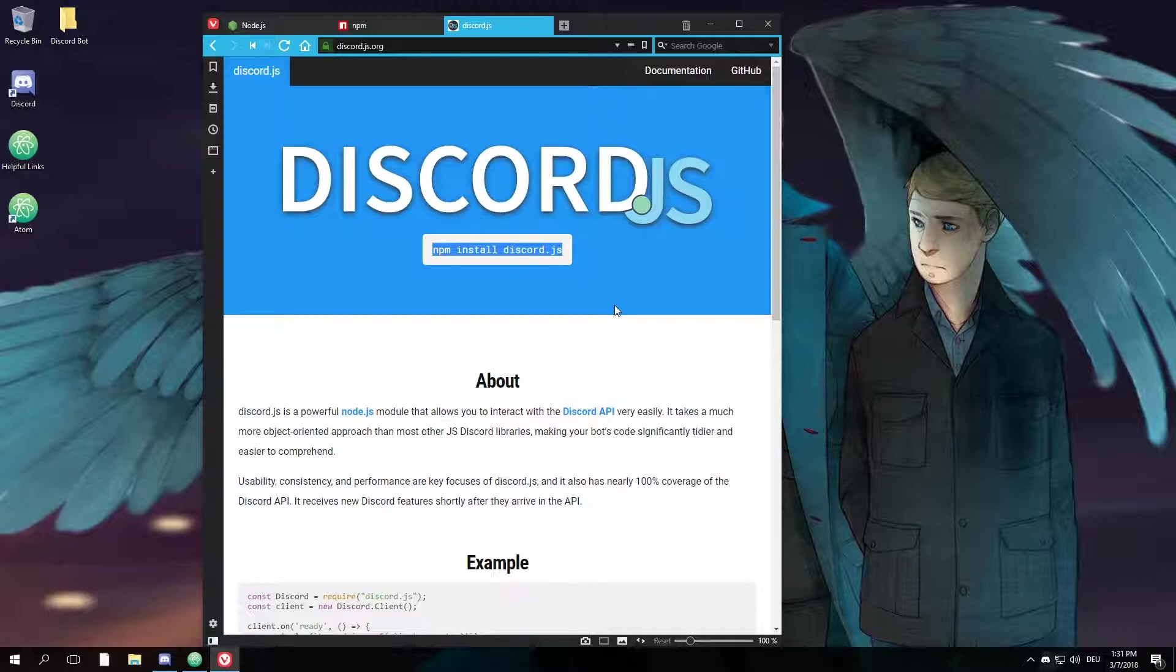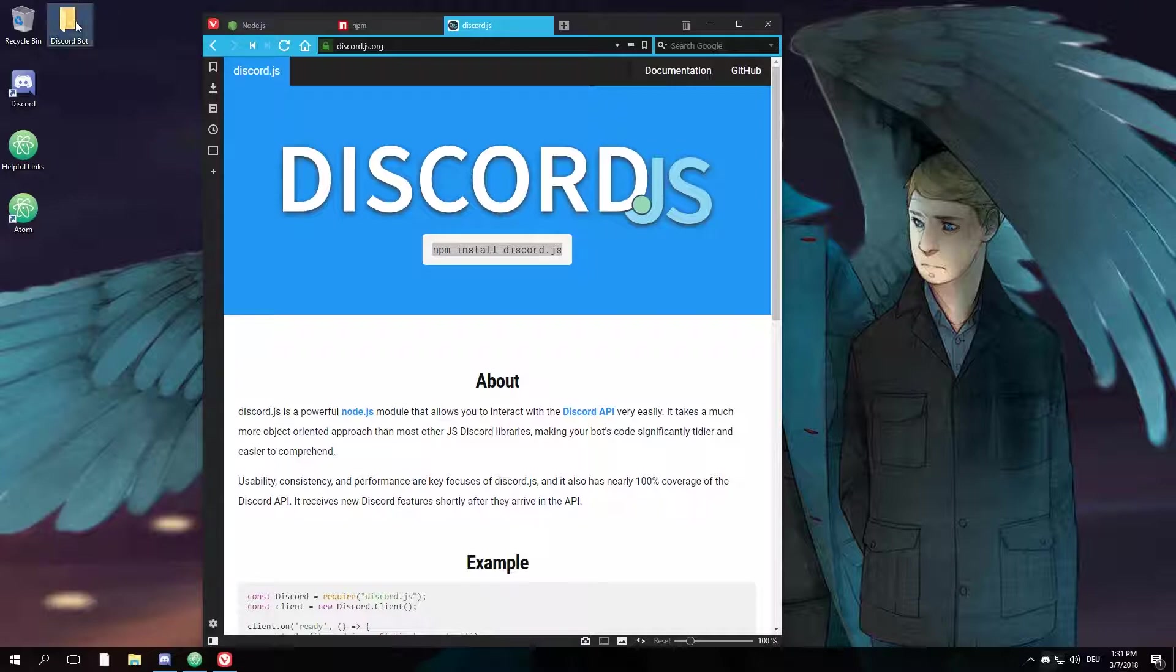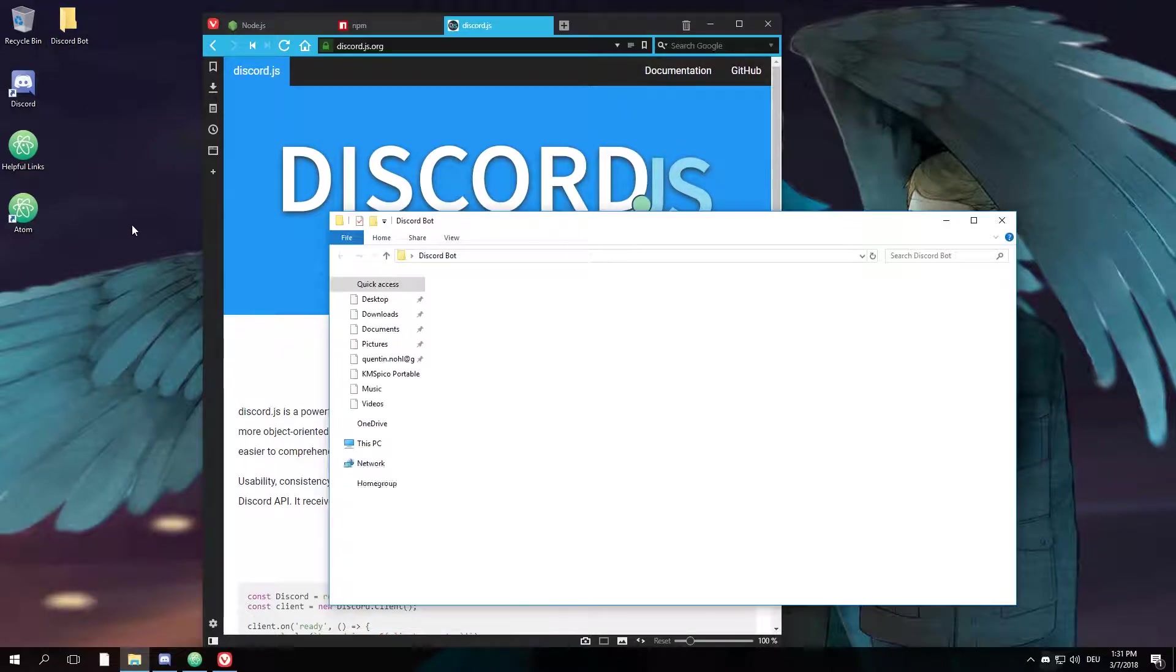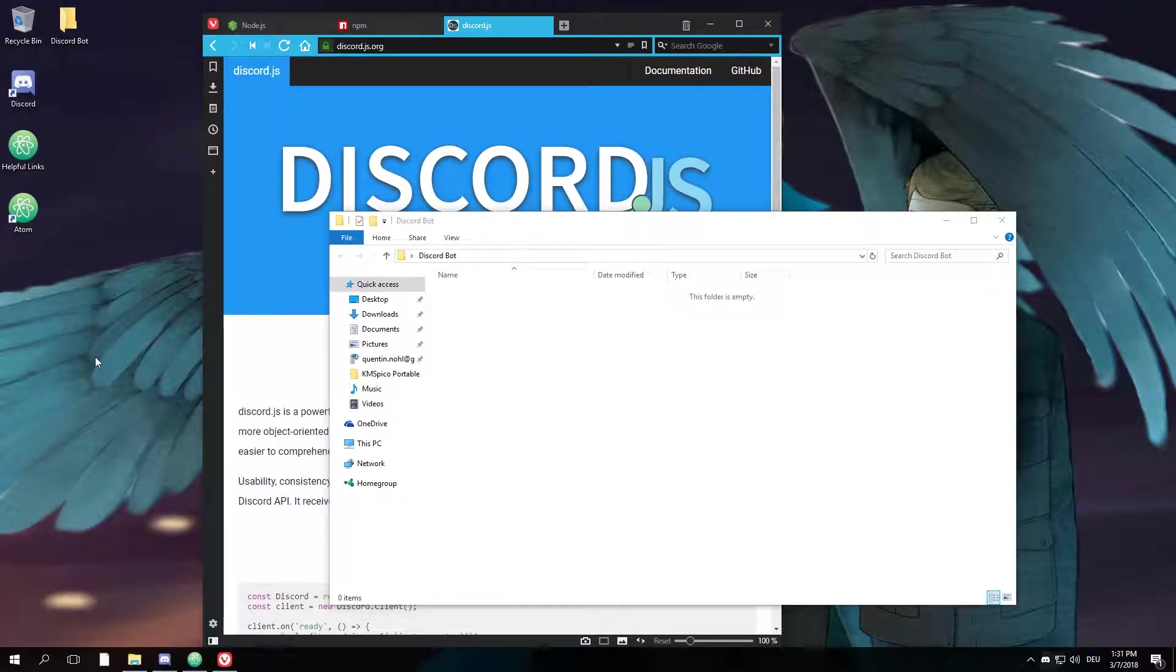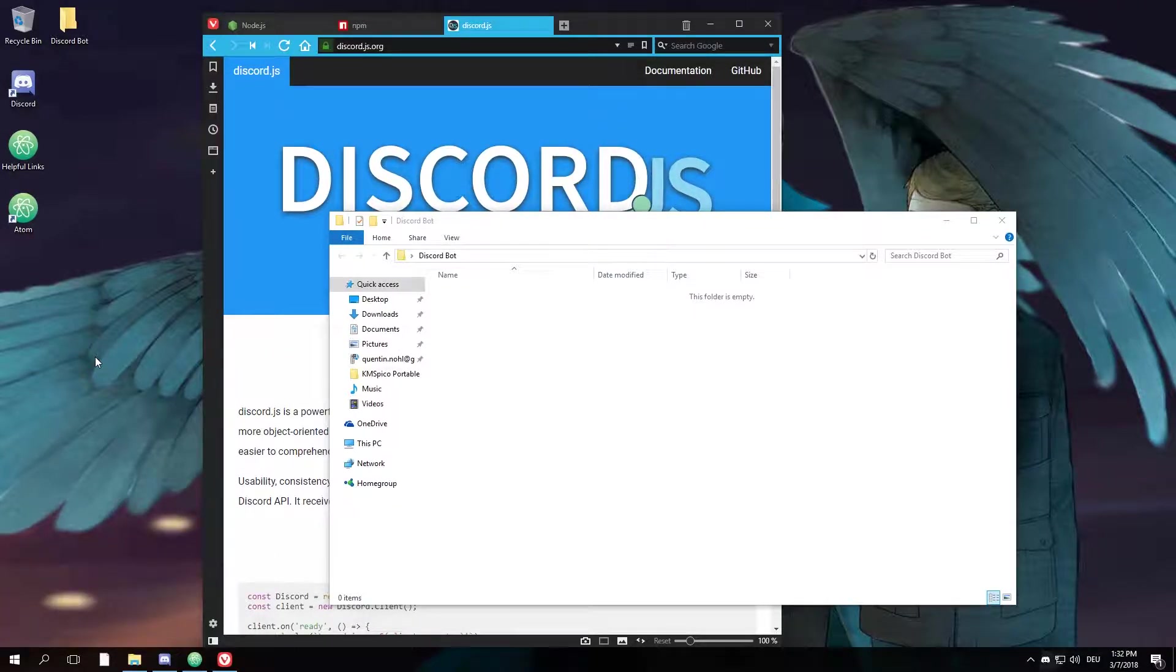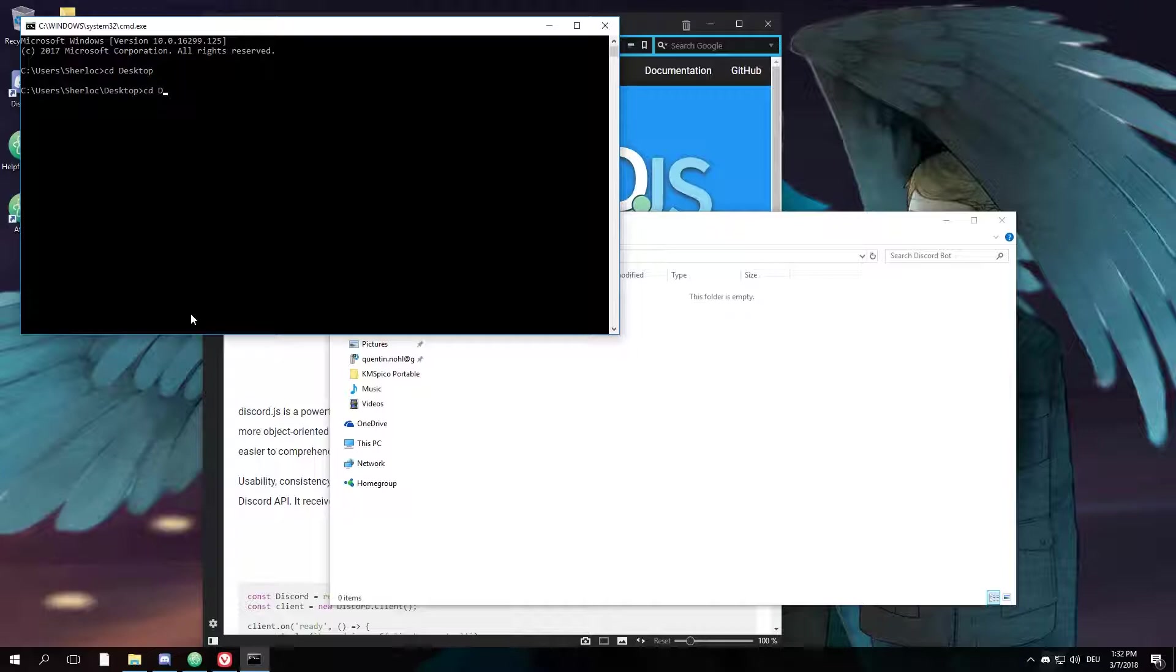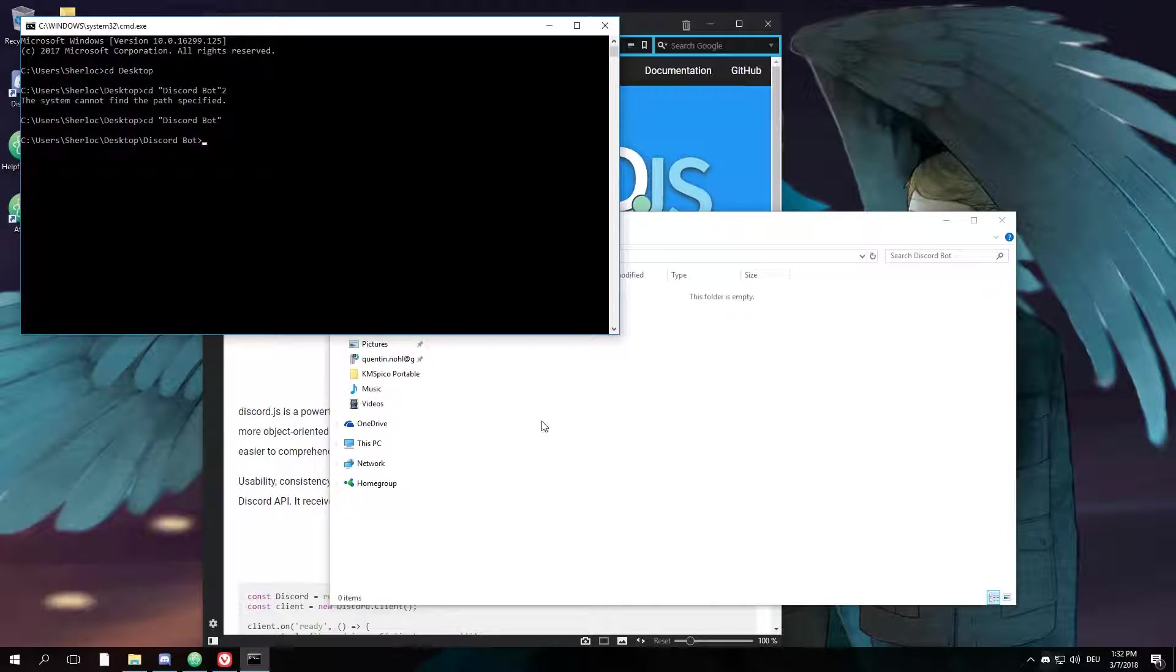Then you'd basically just create a new folder for your bot and open it up. Next up, you want to open up your command shell by typing Windows+R, cmd, and navigate to your folder.